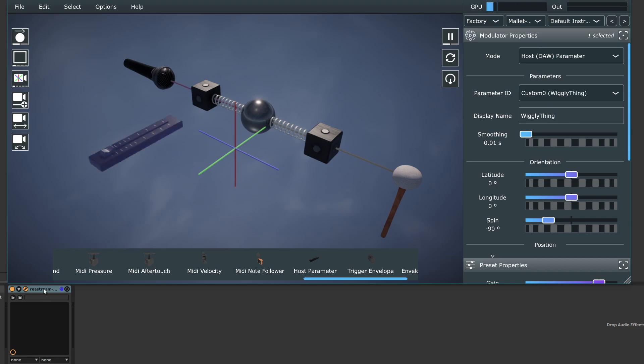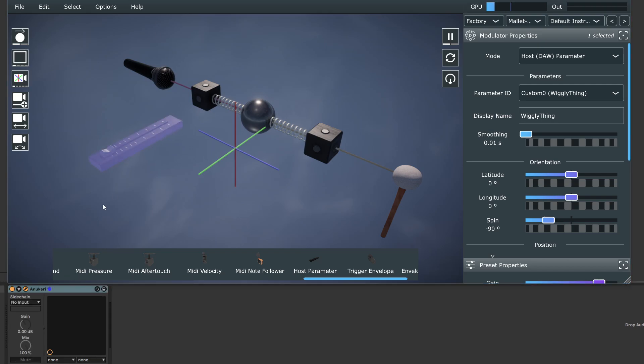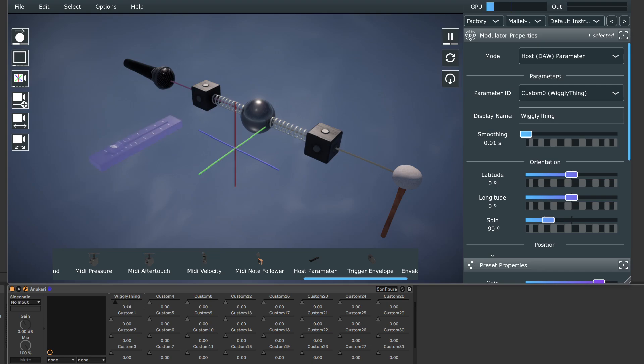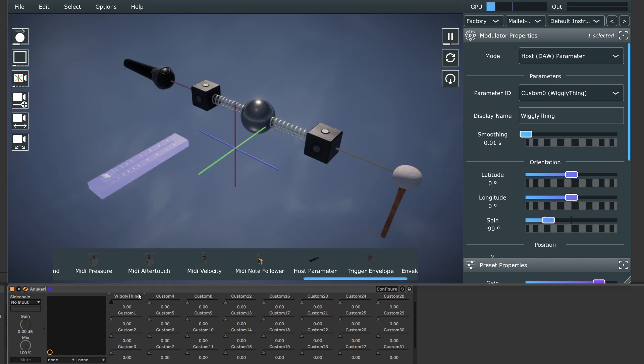And now if we go down in Ableton, this is the plugin window. Oops, I'm looking at the wrong plugin. In Ableton, this is the plugin window, and now we see that there's a parameter here called Wiggly thing. And if I move that parameter in Ableton, you can see that something is happening in Anakari. So just creating this hooks it up to the DAW, but it does not cause anything to be modulated.